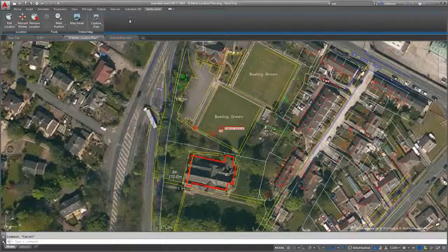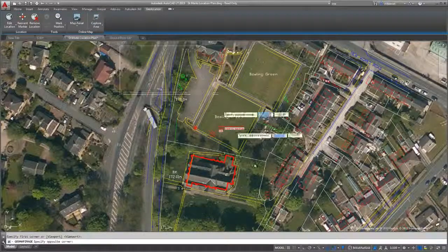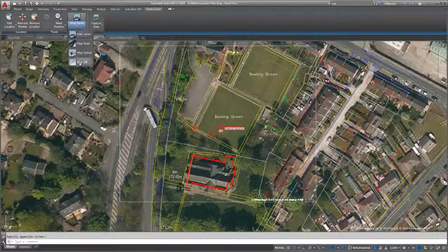New tools on the Geolocation ribbon enable you to capture an area or a viewport for plotting.